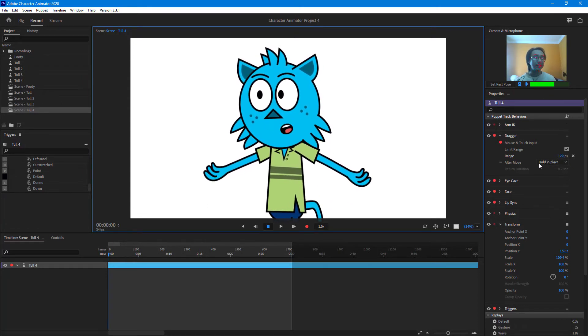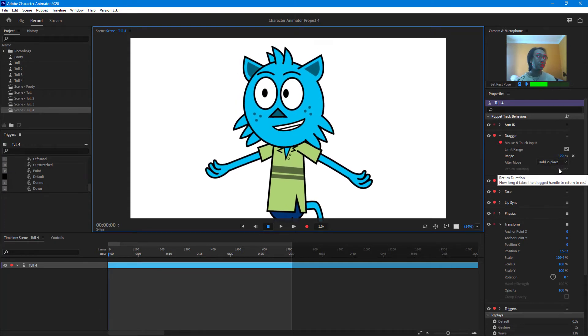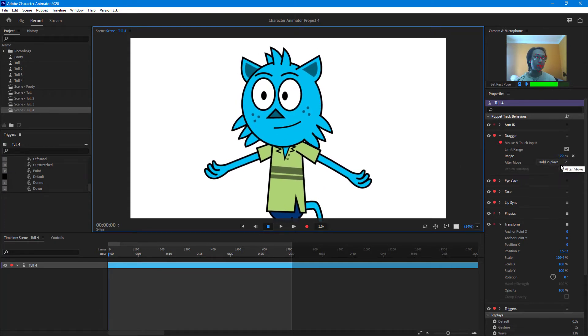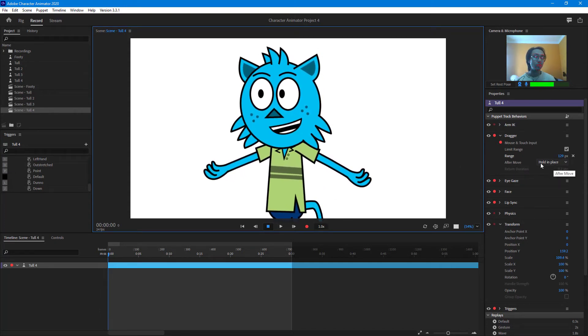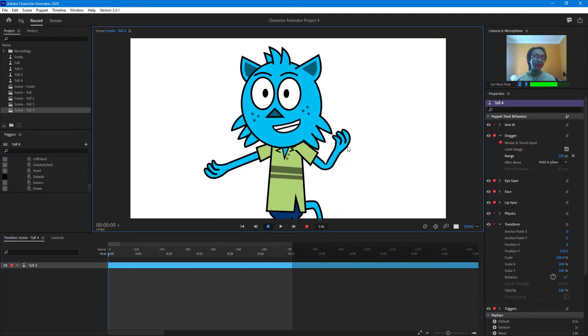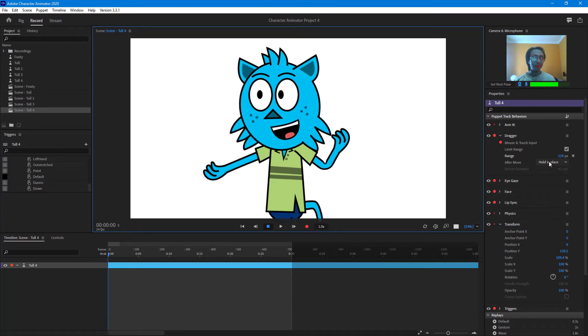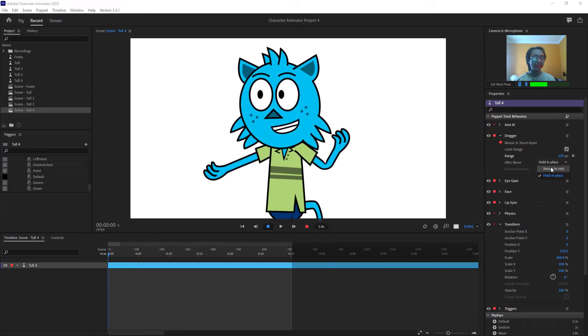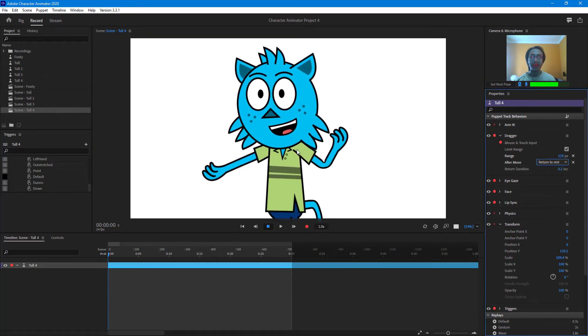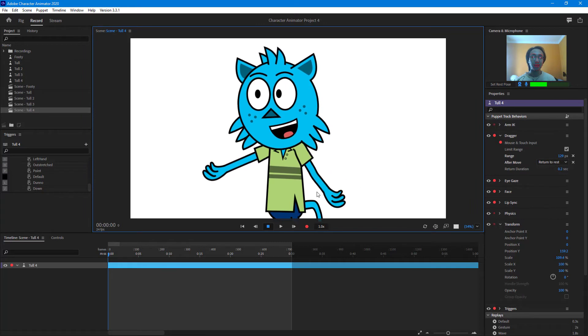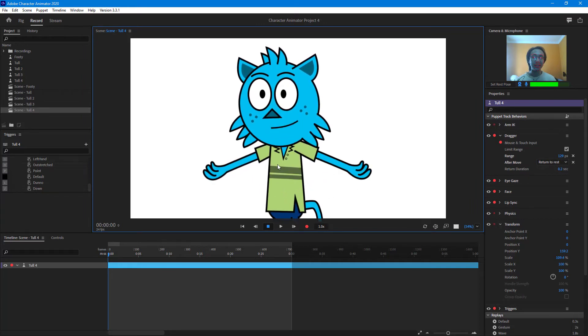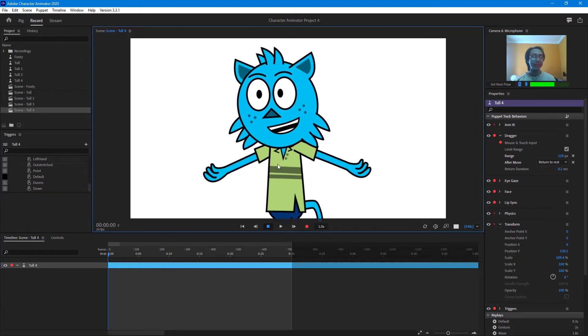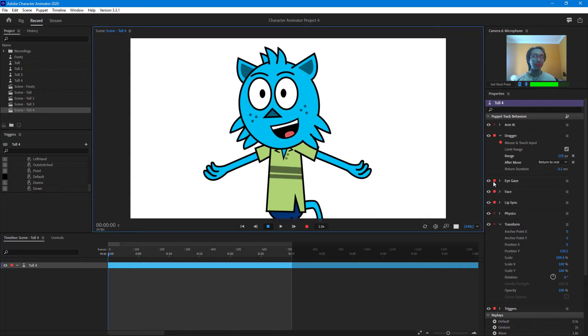Other than that, you have the after mouse option right here. Let's go into after mouse. It says hold in place. So if I were to click and drag it, it holds everything in place. But if I were to turn that back into return to rest, let's see what happens. Now if I were to go around here, just like that, change the position and let it go, it returns back to rest right away.